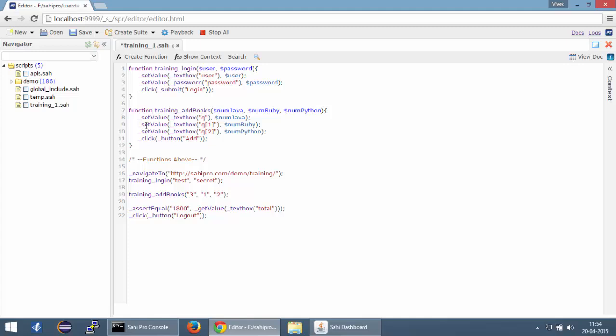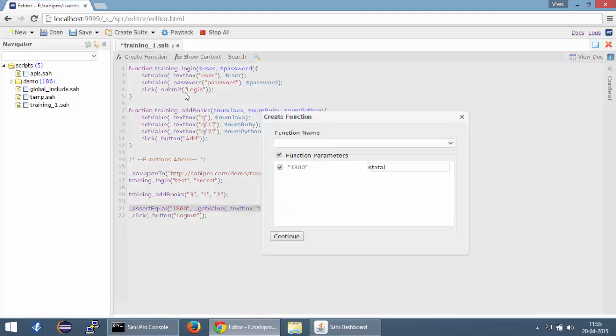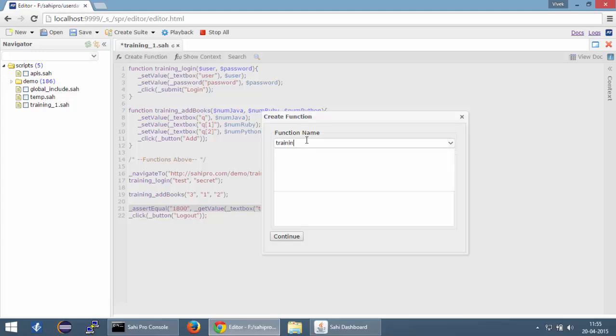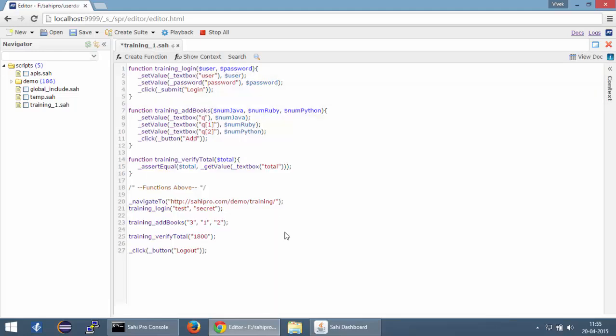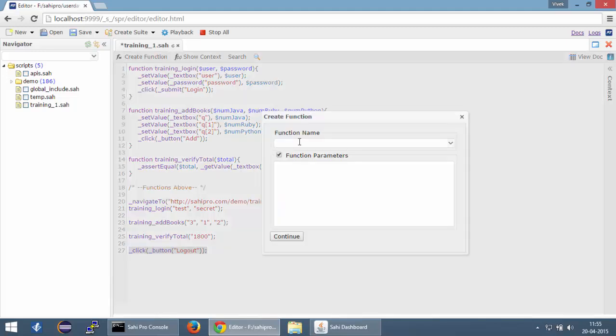You can see that the second function is created as well. Similarly, you can create a couple more functions. Now in this line, we are just asserting whether the value of textbox total is correct or not. So we can call this training_verify_total and let's create a logout function as well.